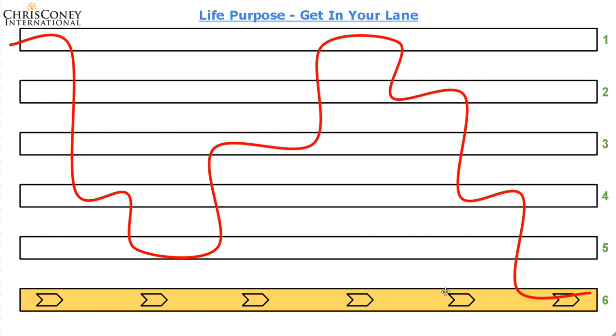Now, your emotions are indicators, and these let you know whether you're in the correct lane or not. Now, kind of like that hot and cold game you might have played, where if you and I played this game, I would hide your phone somewhere, you would turn around, close your eyes, I would hide your phone somewhere in the room.